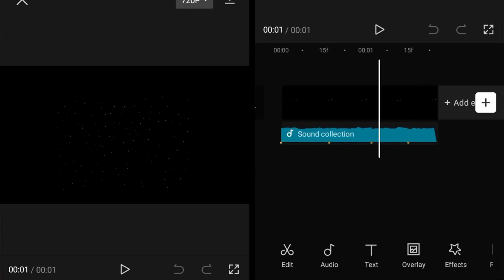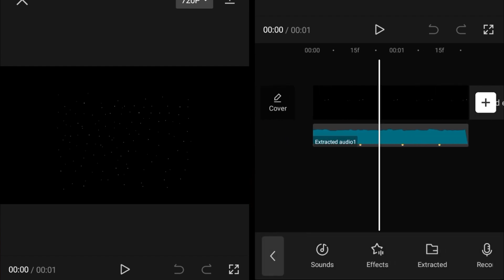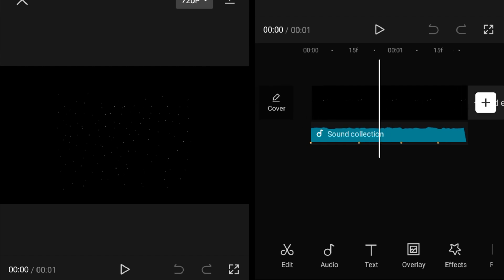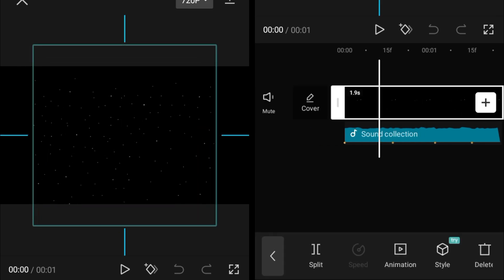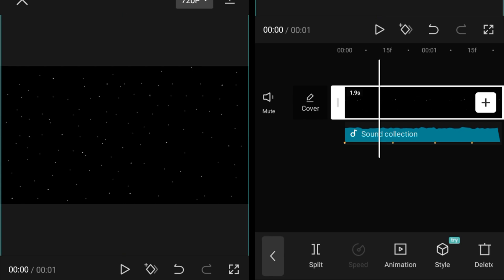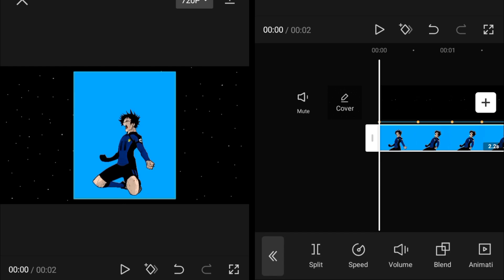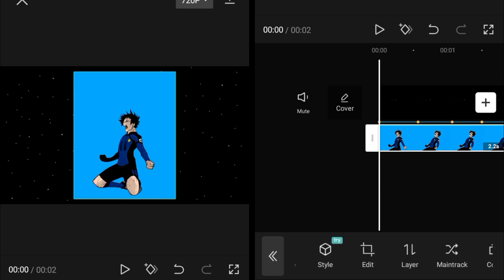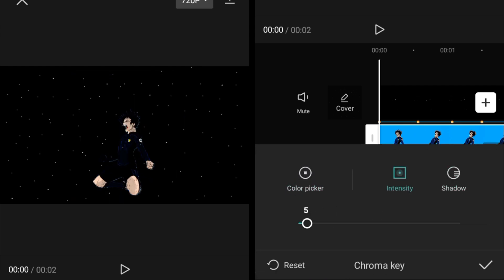First, add your audio and beats. Then set the aspect ratio to 16 by 9 and adjust your background — this background is available on my Discord, you can get it from there. Then import the overlay. I'm using a green screen animation, but you can also add any kind of overlay or cutout.